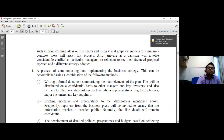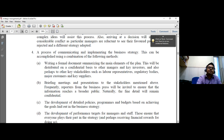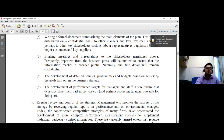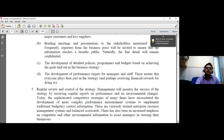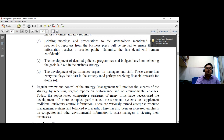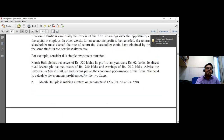The process of communicating and implementing the business strategy can be accomplished using a combination of methods: writing a formal document, briefing meetings, presentations, development of detailed policies, programs and budgets, and development of performance targets for both managers and staff. These ensure that everyone plays their part in the development of strategy and ultimately receives the financial rewards for the company at large.